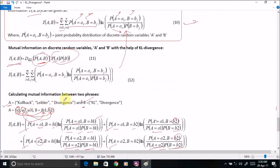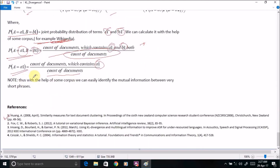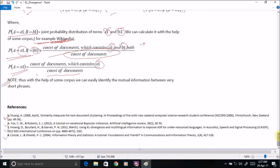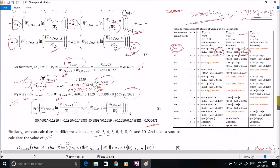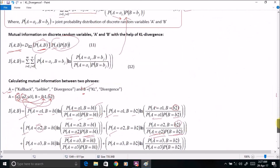For example, we can compute the mutual information between two phrases like 'Kullback' and 'Leibler', or 'KL' and 'Divergence'. It is important to note that with the help of a similar external or domain-specific corpus, we can easily compute the mutual information between very short phrases, identify similarity between tweets, and perform many different kinds of operations on short text using KL divergence. These are the references used in the preparation of this entire tutorial, which aims to make all things very simple.